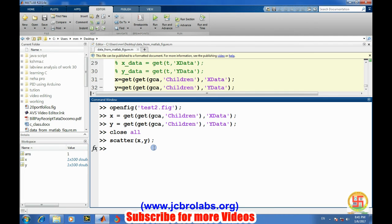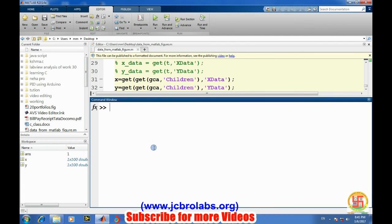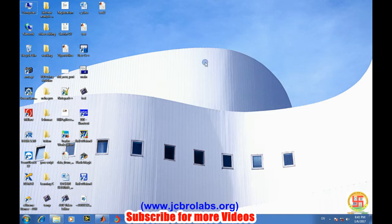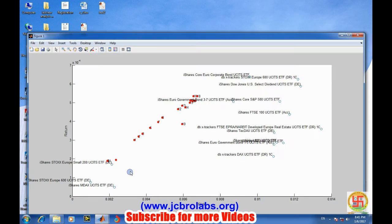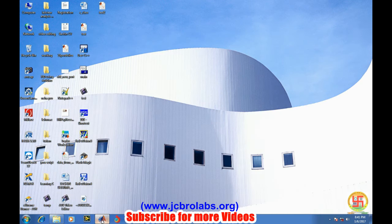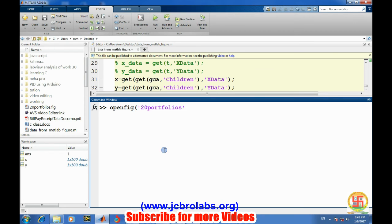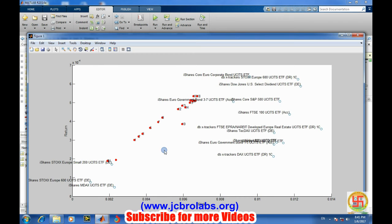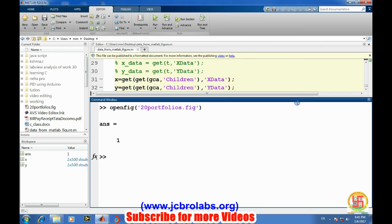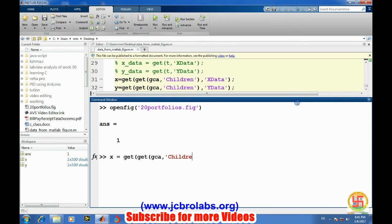Similarly, we have another figure like this 20 portfolio. Let's try whether we will be able to get the data from it. 20 portfolio, 20 portfolios.fig. Okay, and let's have x request to get directly all the data from it.